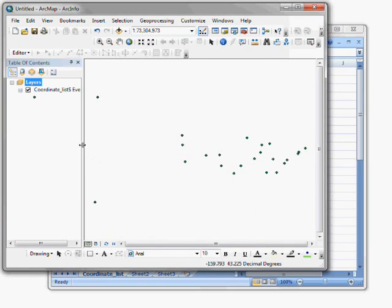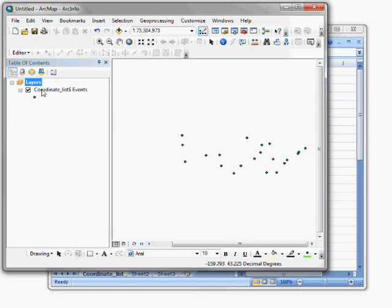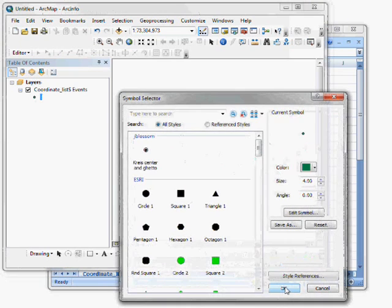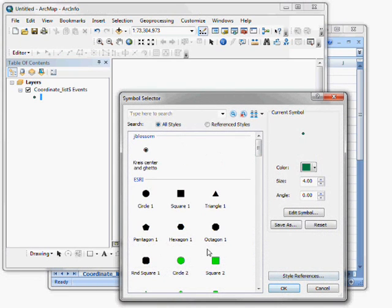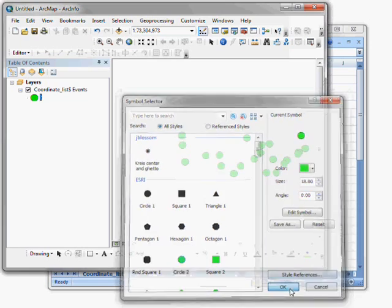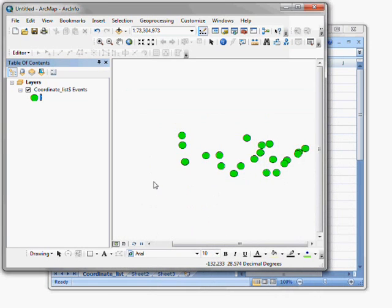And now I see a layer on my map called coordinate list events. And I see some points on my map with little green symbols here, which I'll turn into larger green dots.